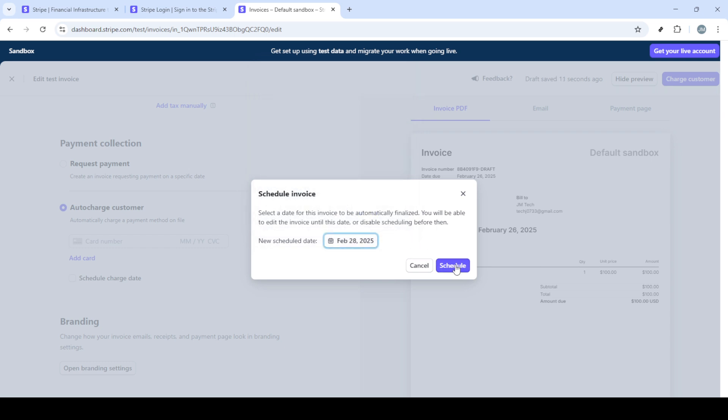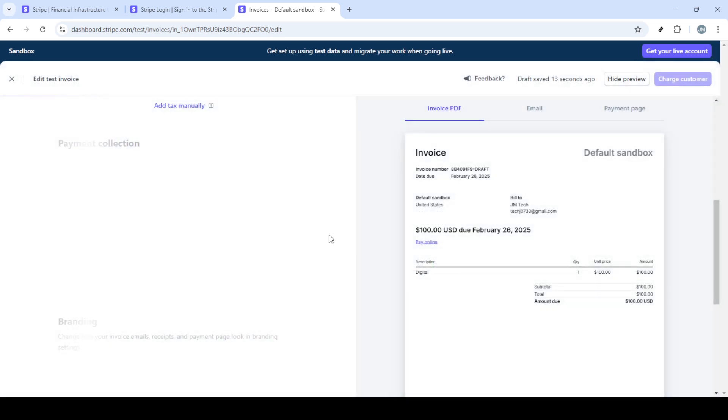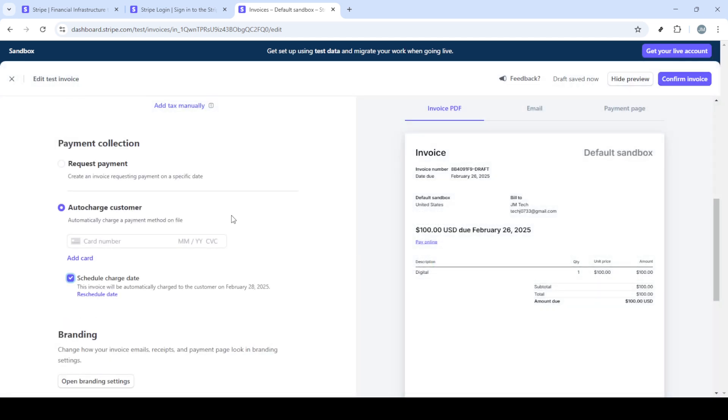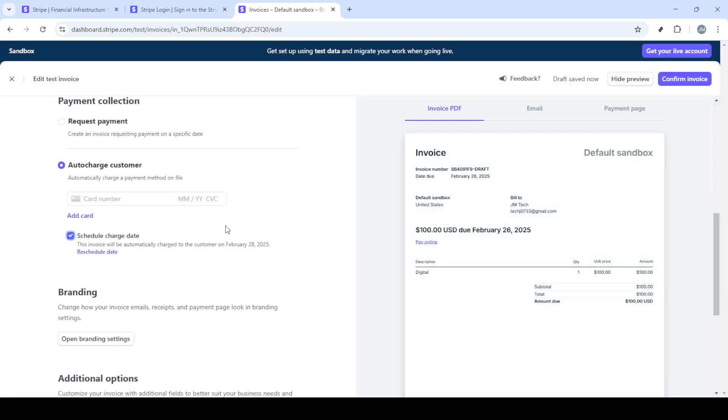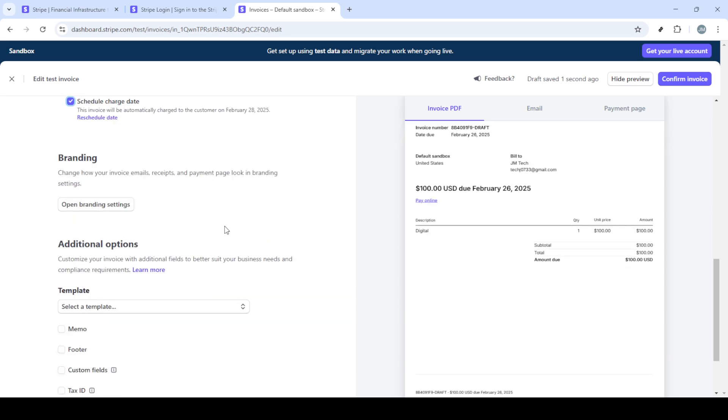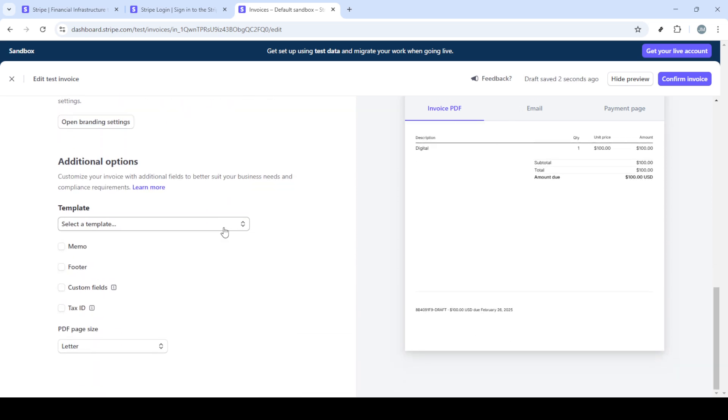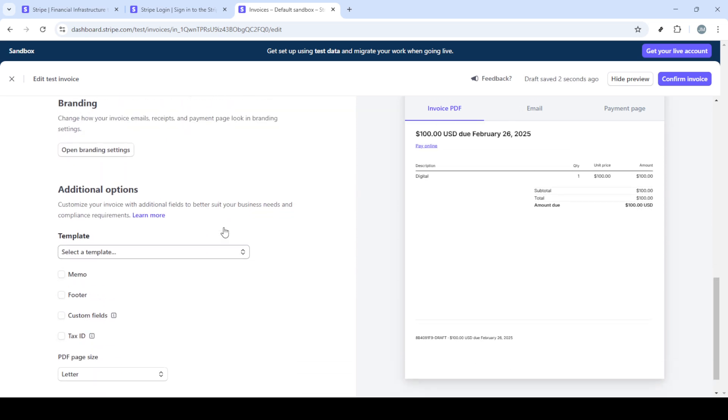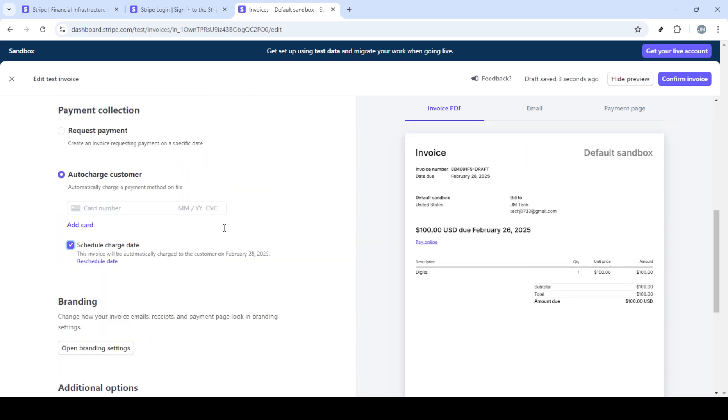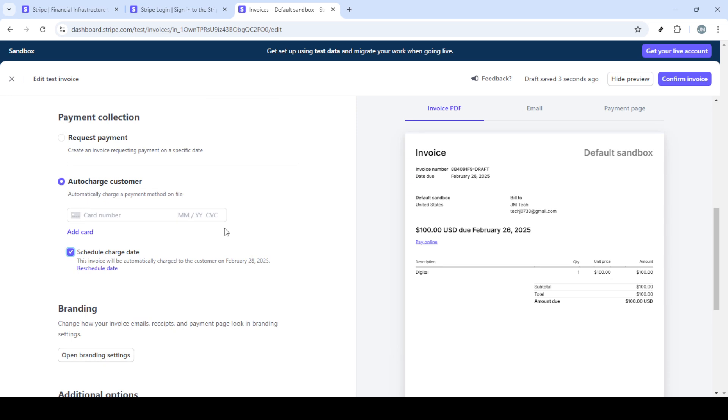Next, you'll want to set the invoice to automatically charge the customer. This simply means Stripe will take care of processing the payment once you've set it up. To do this, select the auto charge customer option. Now you must input the customer's card details. Make sure these details are accurate to avoid any transaction failures.